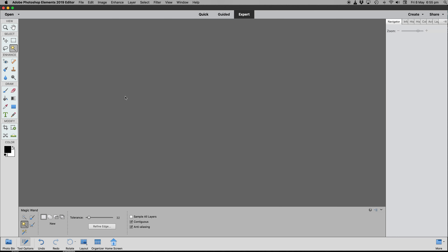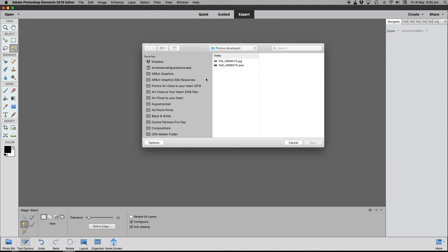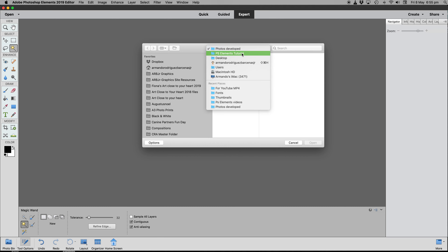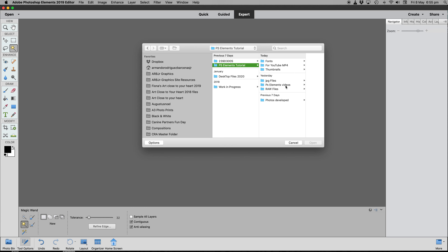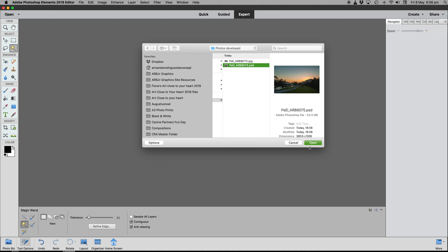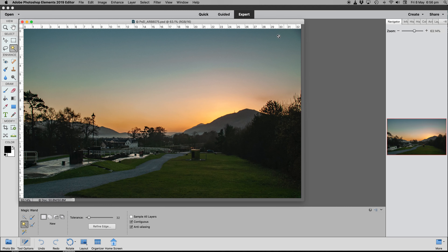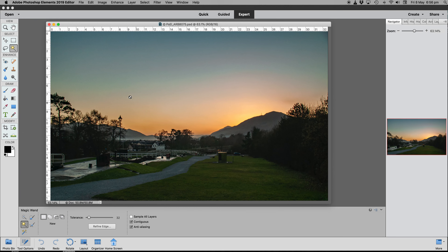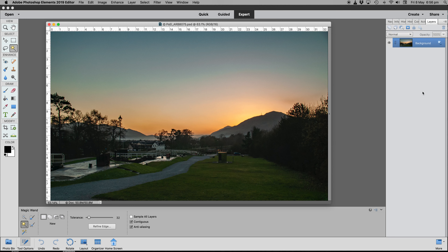Next, double-click on the workspace — when you double-click it opens File > Open. Navigate to find the image you developed. Go into your raw files, find the photo you developed and saved as a PSD file, and open that. Now we have that image.